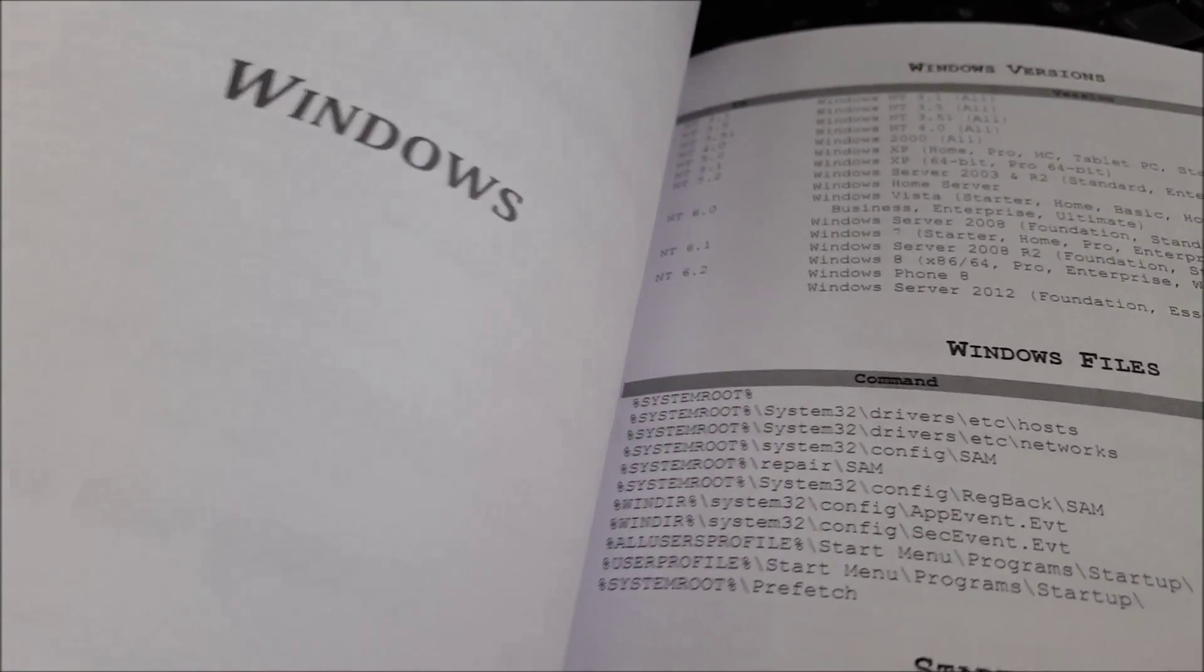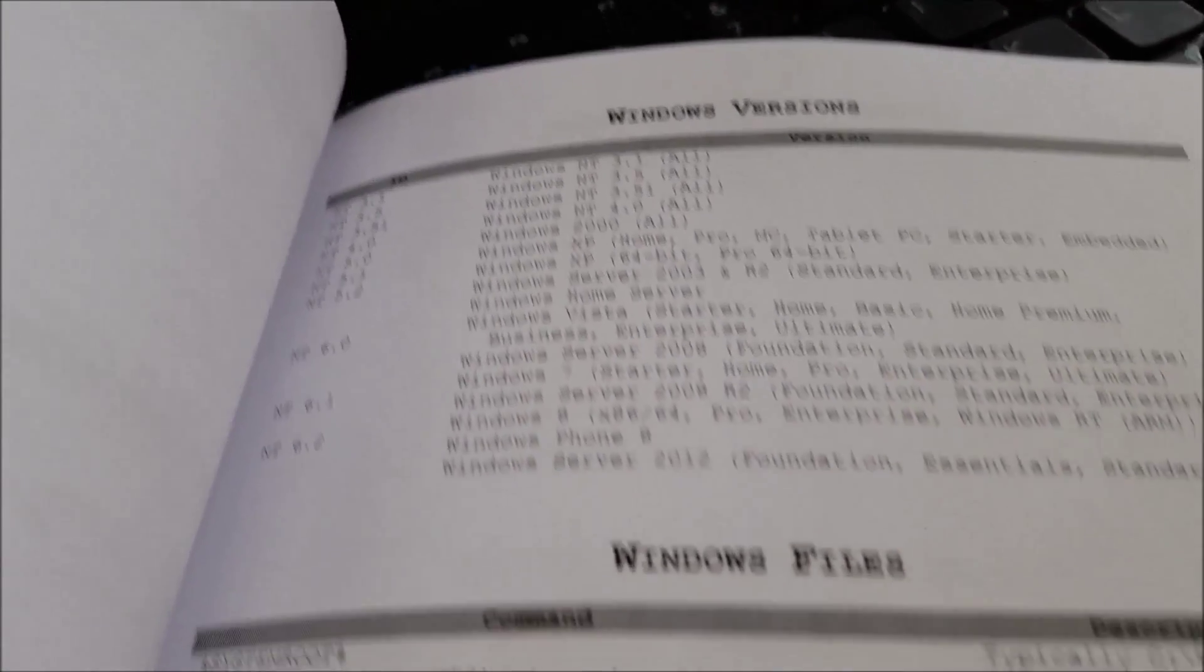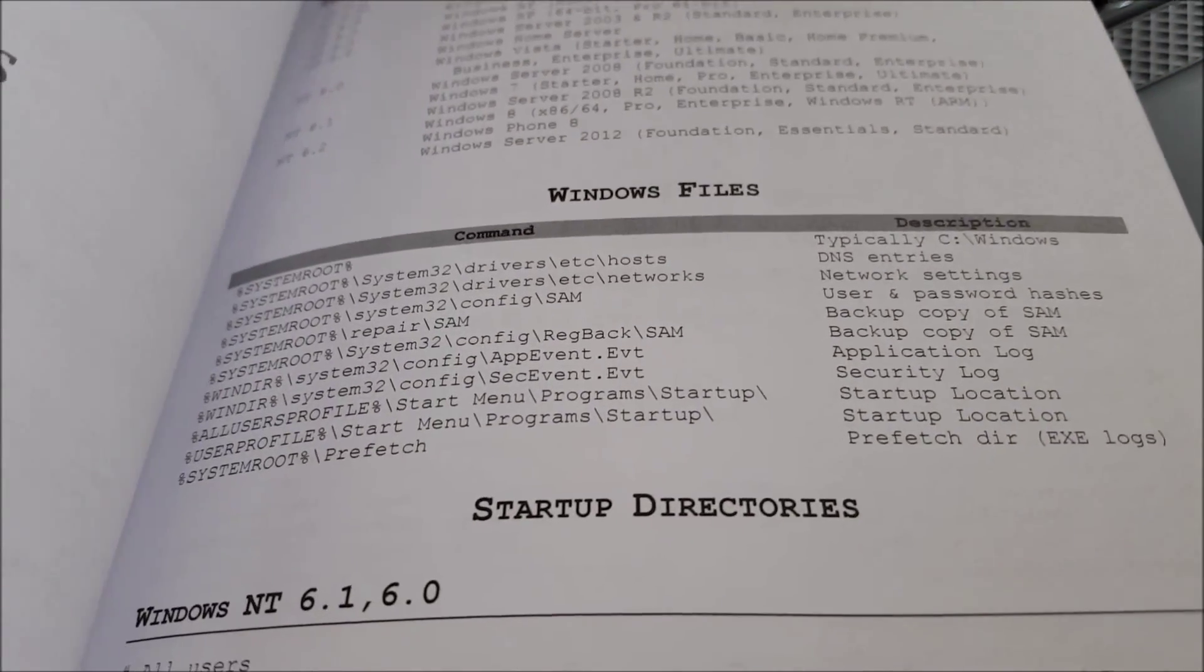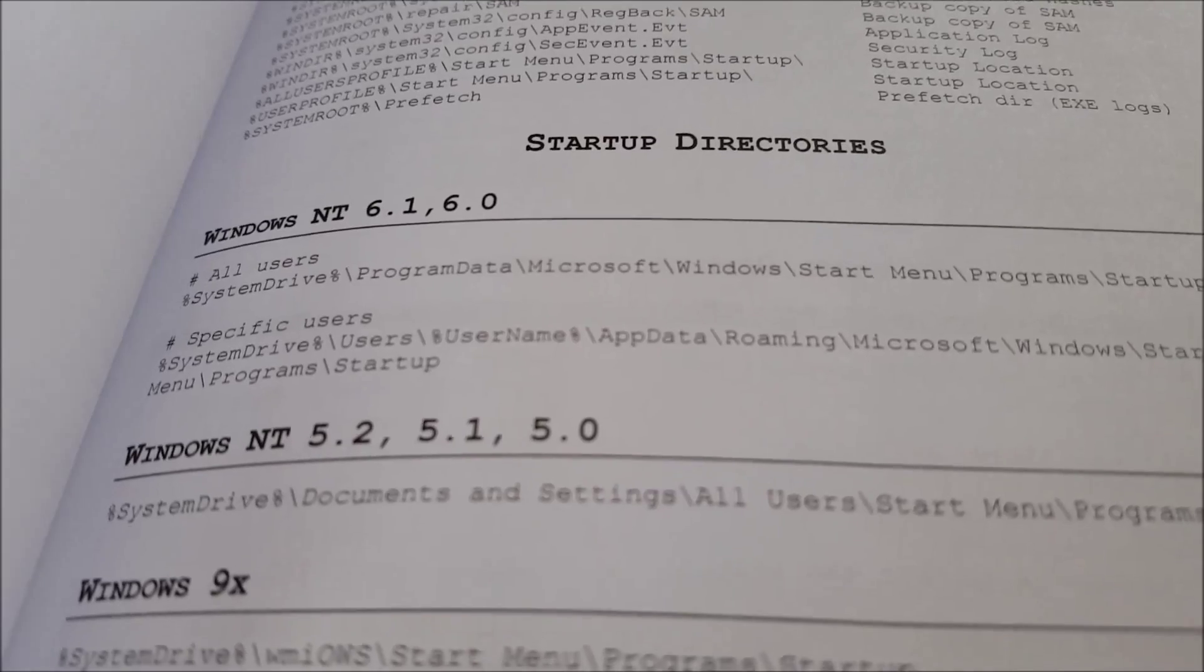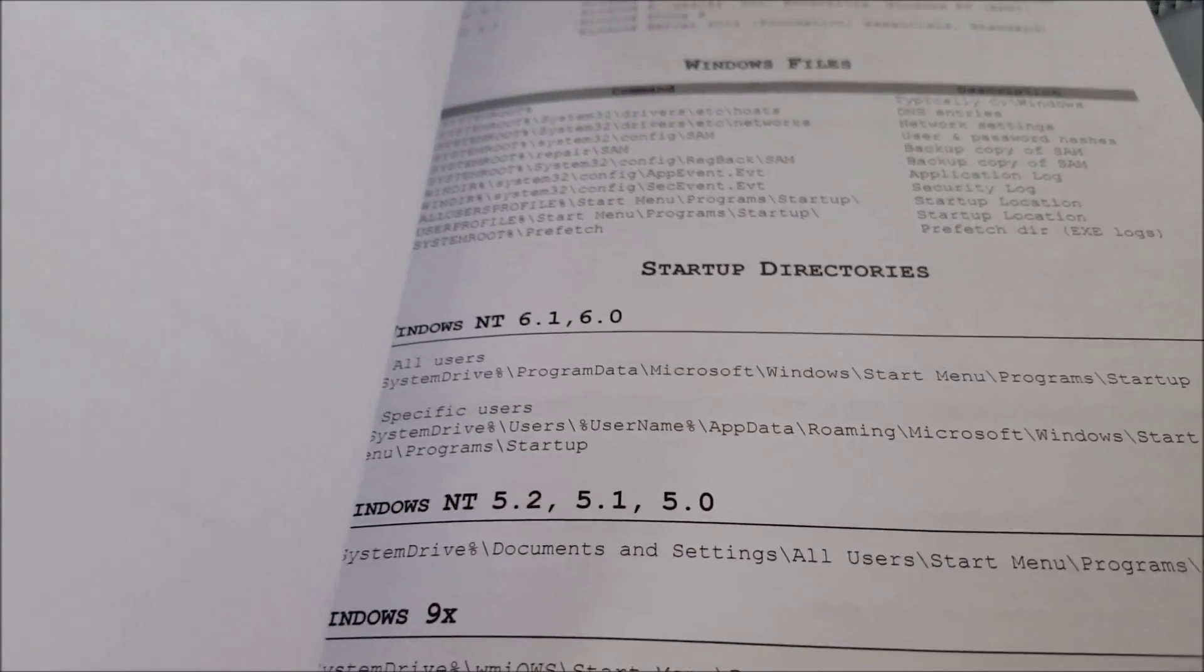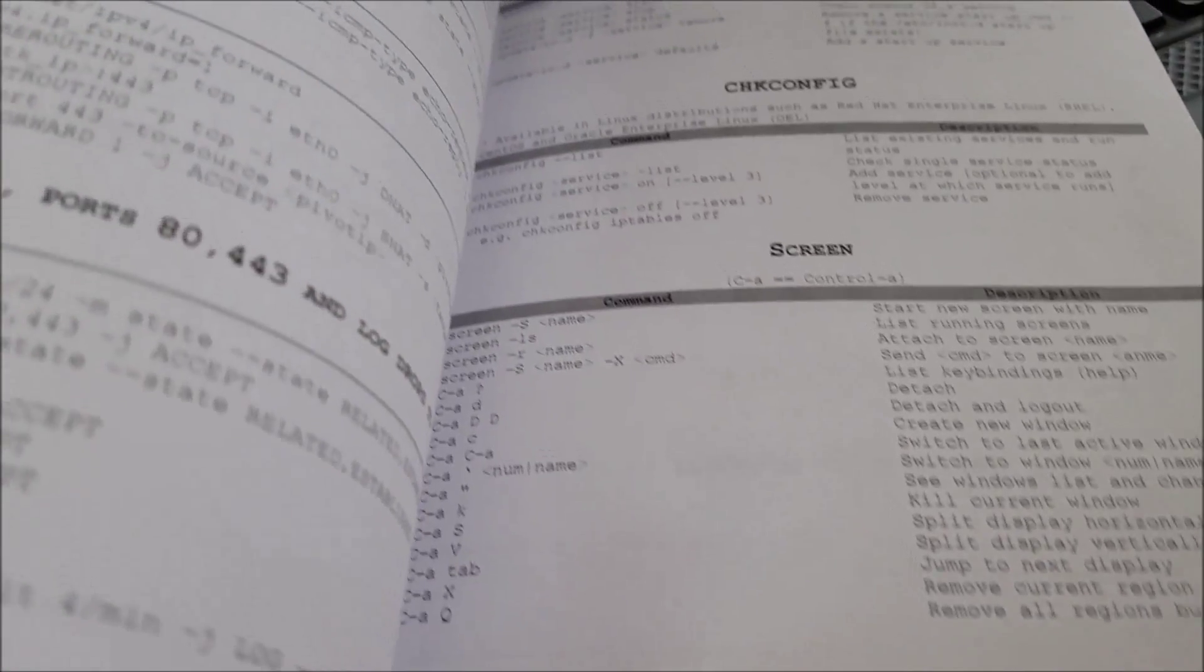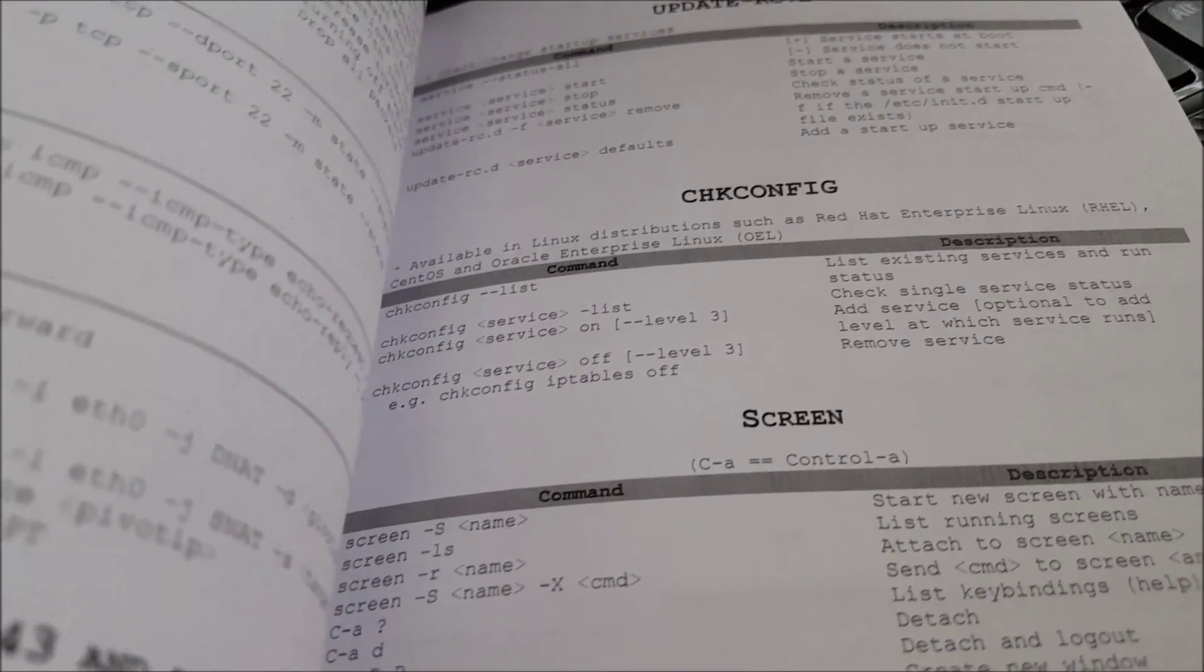So there you have Windows, Windows versions, Windows files, startup directories. So my understanding is there is another edition getting ready to come out because they were giving them away as prizes at Black Hat.